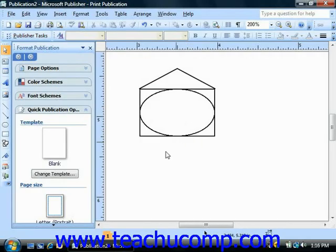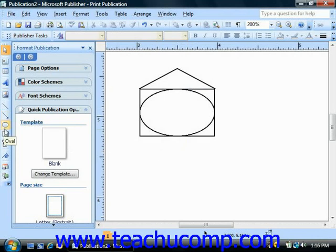In addition to the lines, arrows, ovals, and rectangles that you can draw by hand, Publisher also has AutoShapes that you can use.